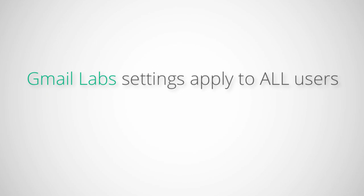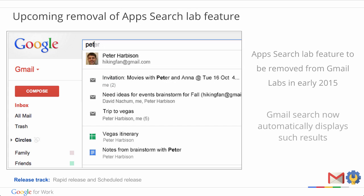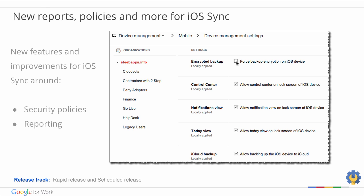It's important to note that enabling Gmail Labs makes them available for all users. If you have multiple domains associated with your Google Apps account, the settings apply to all domains. Remember, because Gmail Labs are experimental and are not officially released, they may change, break, or disappear at any time.